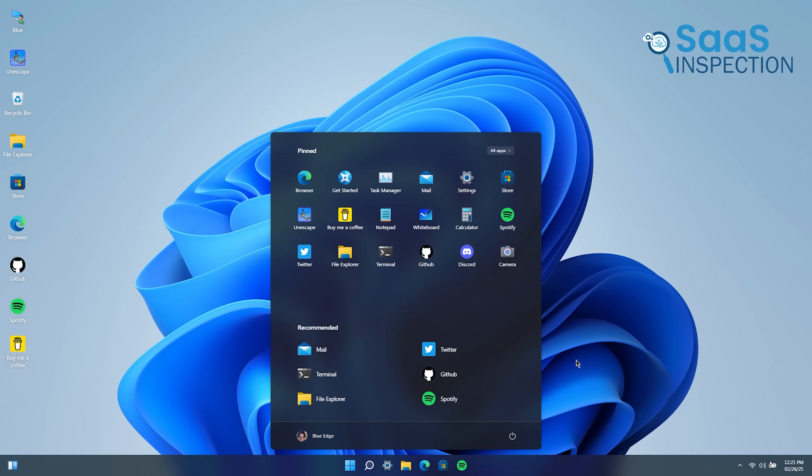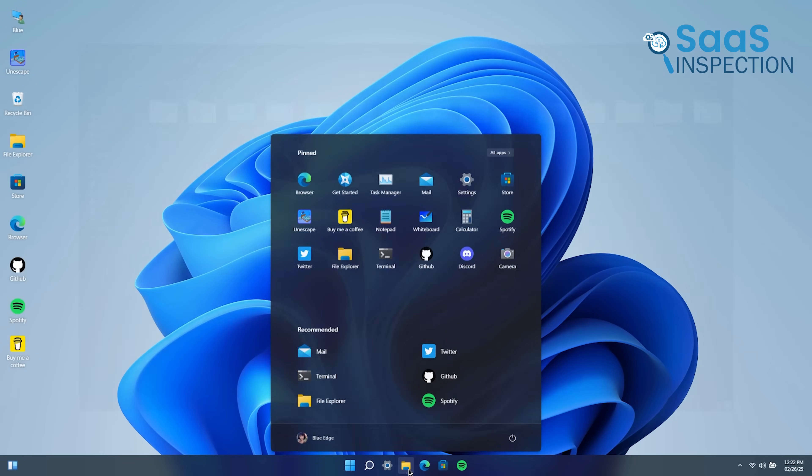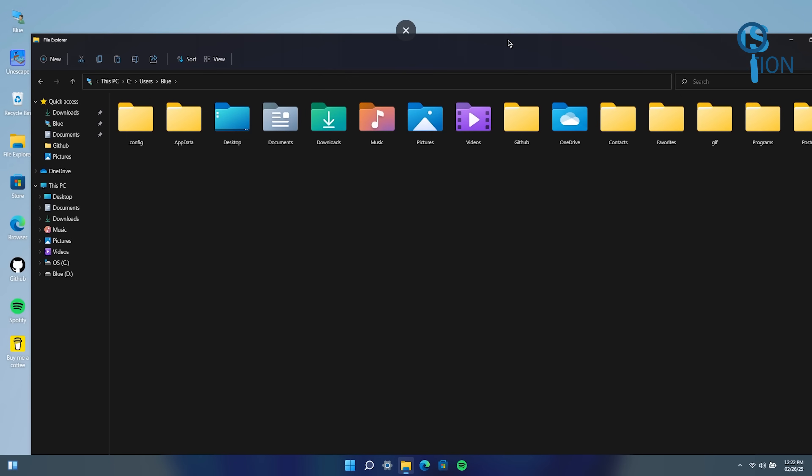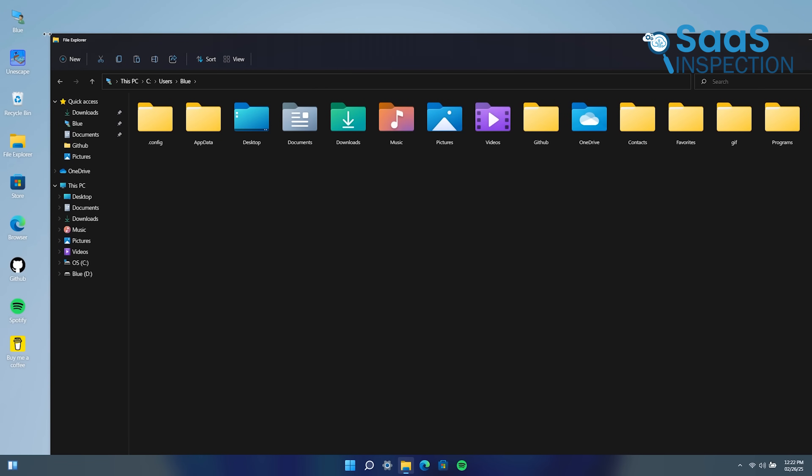Windows 11, while improved, still has moments where things feel clunky, especially when opening File Explorer, which is overloaded with too many buttons and options.